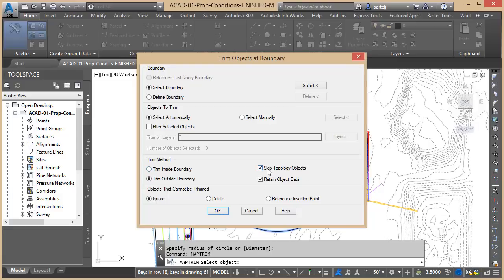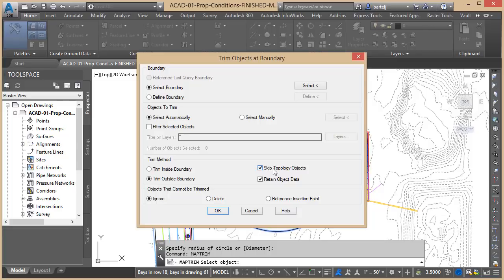We've got skip topology objects and retain object data—those are both map-specific things. In my case, I don't have any topology objects in here, so whether that's checked or not it's not going to matter. Retaining object data is basically telling the system that if I had a map object or geospatial attribute information, if I trim the object would I like to retain it.